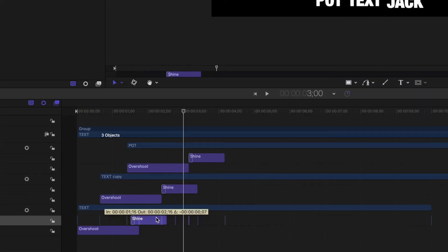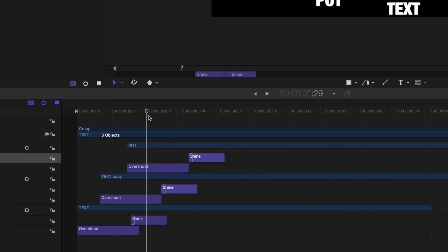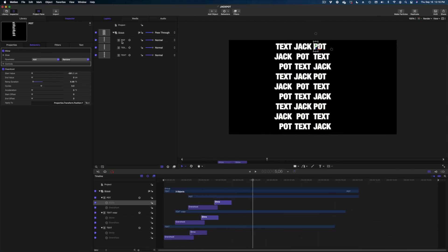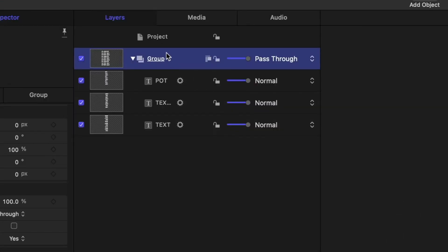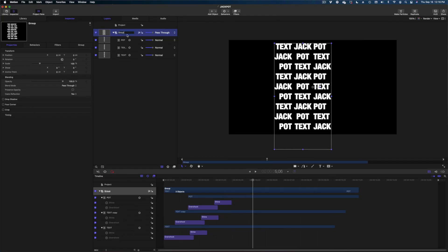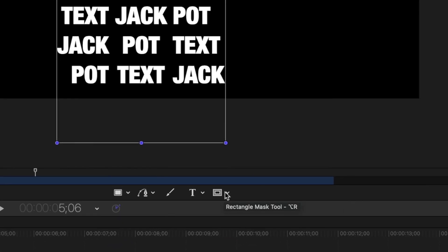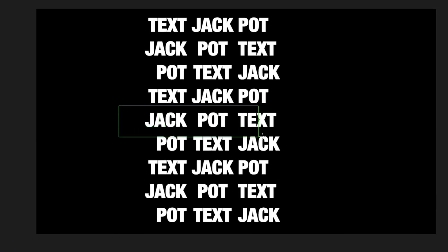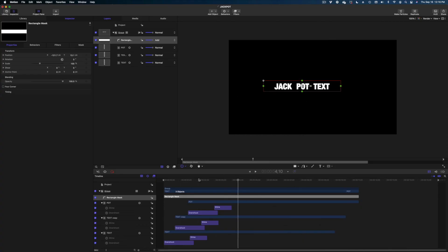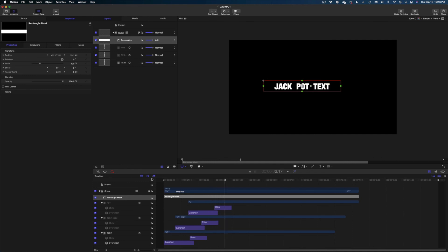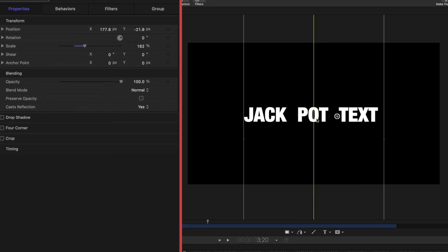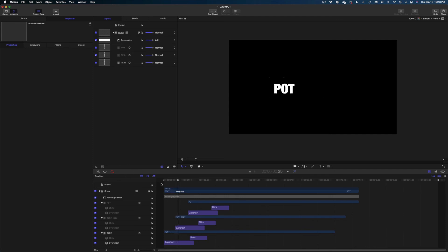I want to play with the timing of my shine a little bit — I think I want the shines to come in a little sooner, especially on the second and third columns of text. Now that I've got all of my text timed out right and lined up, I'm going to select the group level of this text and apply a mask. I'm selected on Group in my project pane. I'm going to head to the center of my screen, grab the rectangle mask tool, and draw a rectangle around the center line of text. Now I can make adjustments to scale and position — I'm going to scale up this text at the group level and make sure it is centered. And there you go — that is your last text effect.